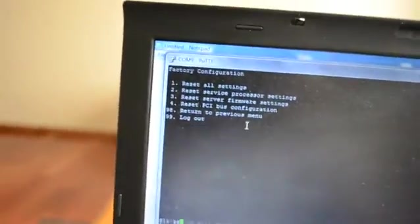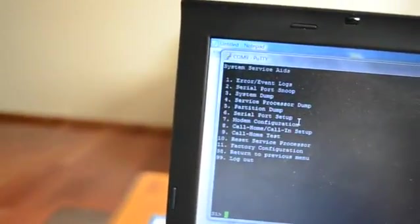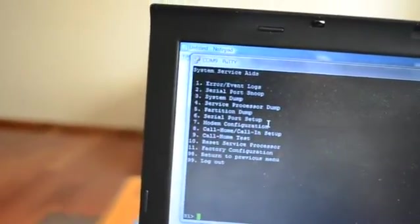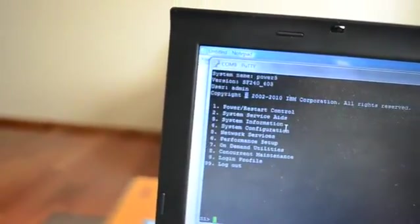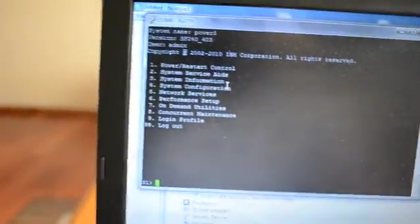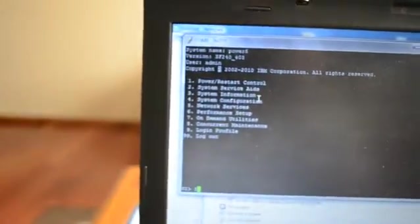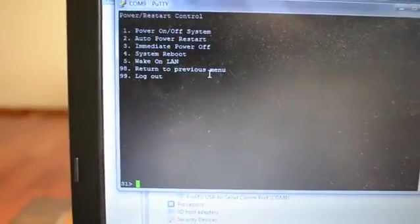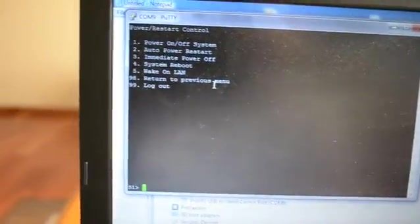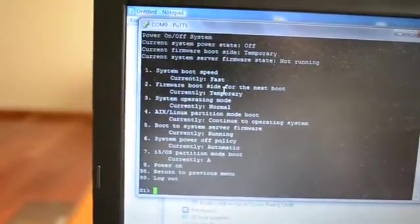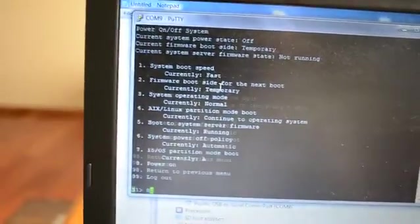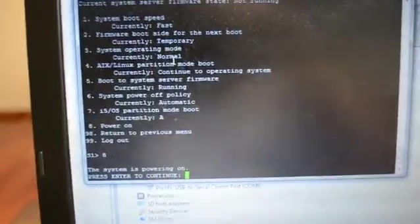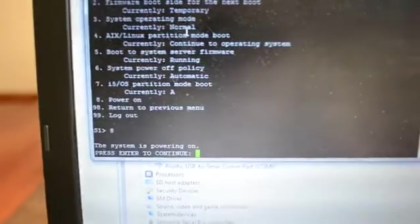That seems to get things set so that you can use it without an HMC. That will take about 15 or 20 minutes. I'm going to go back to the main menu and power on the server. I'm going to go to number 1 power on, then number 1 power on off system, then number 8 power on. The system is powering on, press enter to continue.